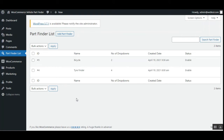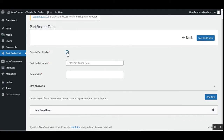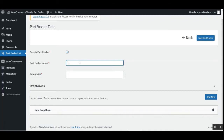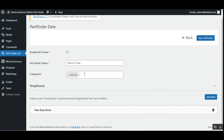To create a new part finder, just tap the 'Add Part Finder' button. Note that you'll need to create your products first — whatever items you want customers to filter — and then we can use those products within the part finder data. Here we are on the part finder data section. The very first option is to enable the part finder. We can set up the part finder name — for now we'll set it as 'Demo Finder' — and choose which category it should be applicable to, selecting 'Vehicle'.